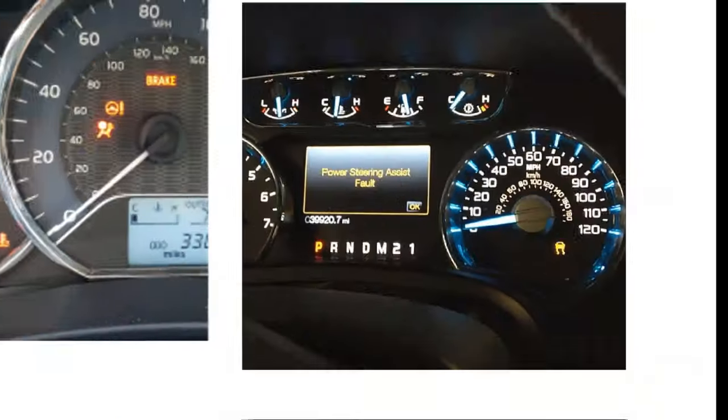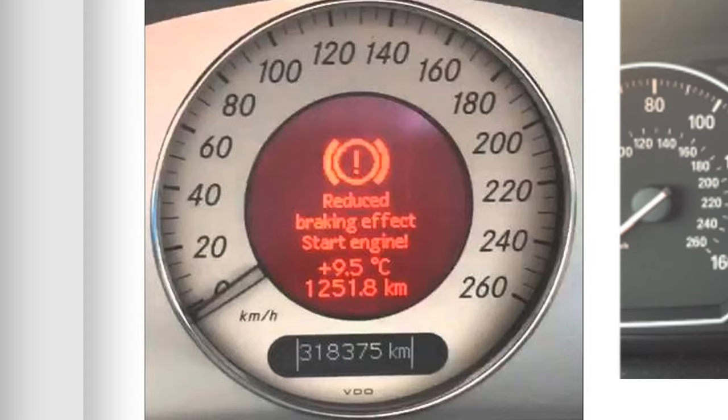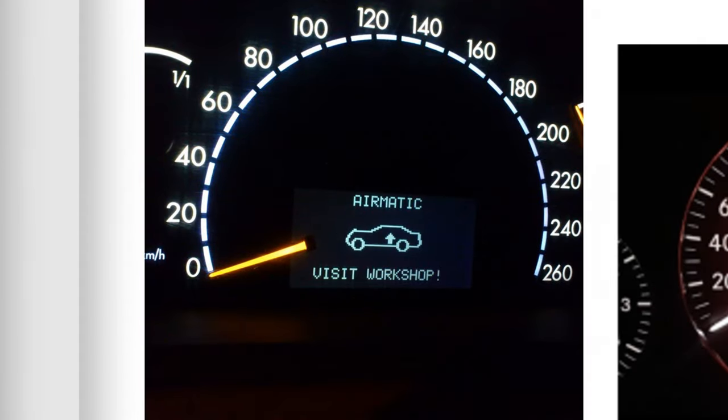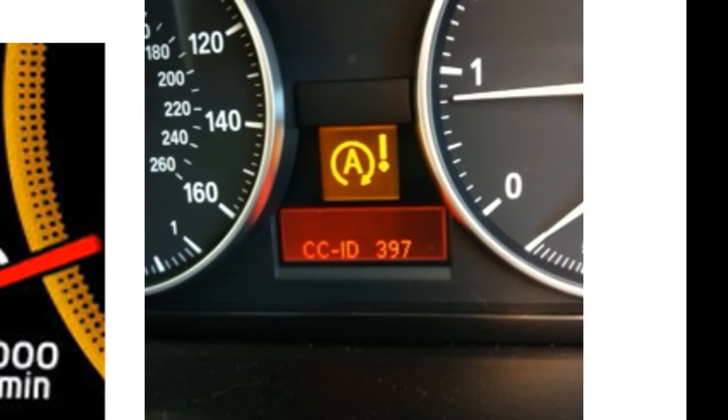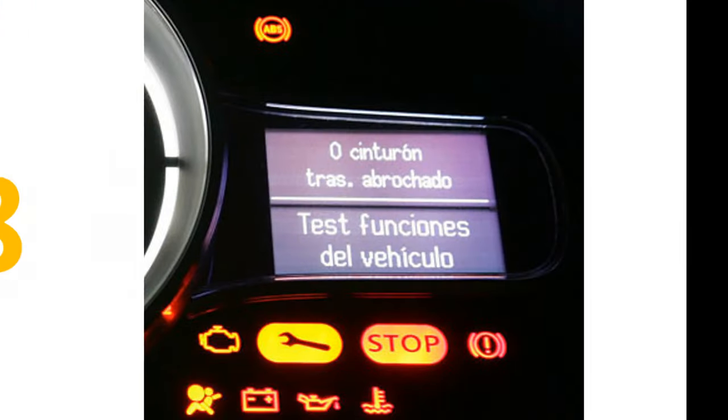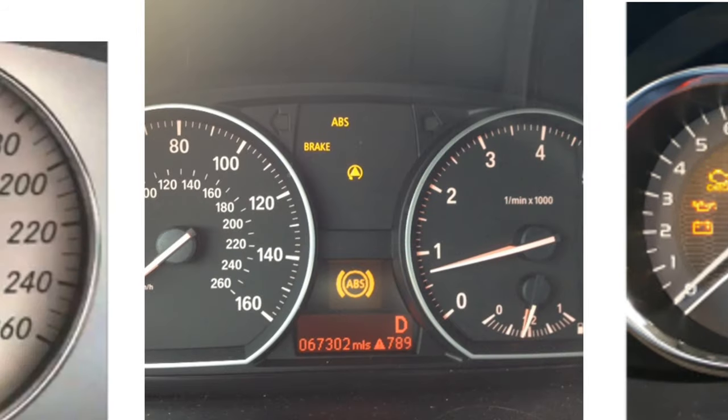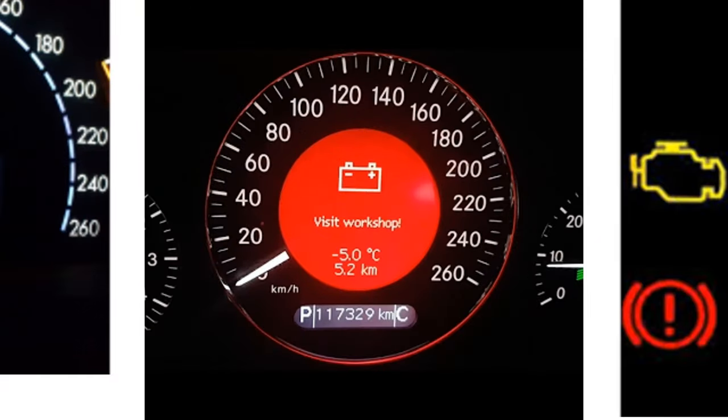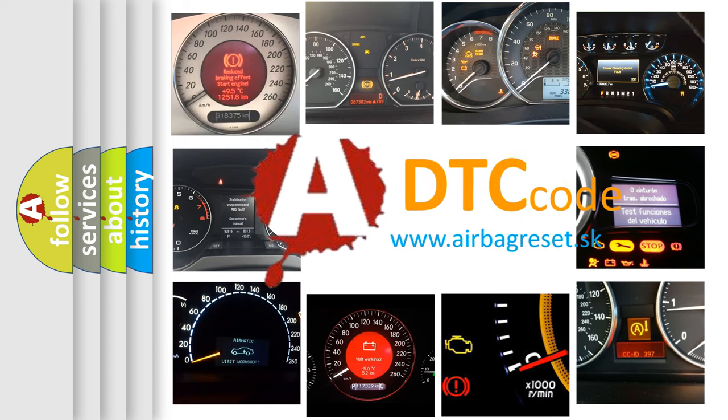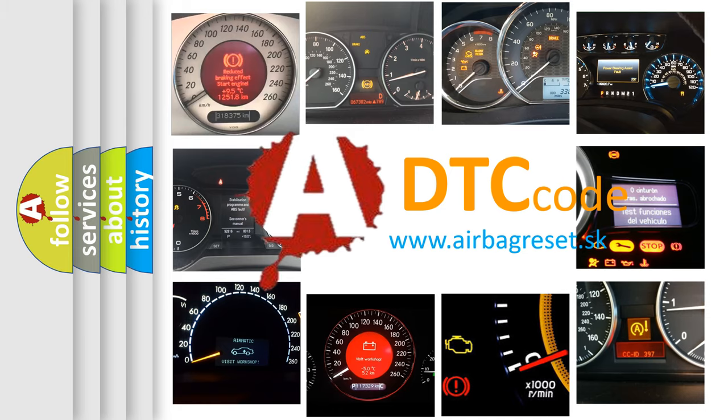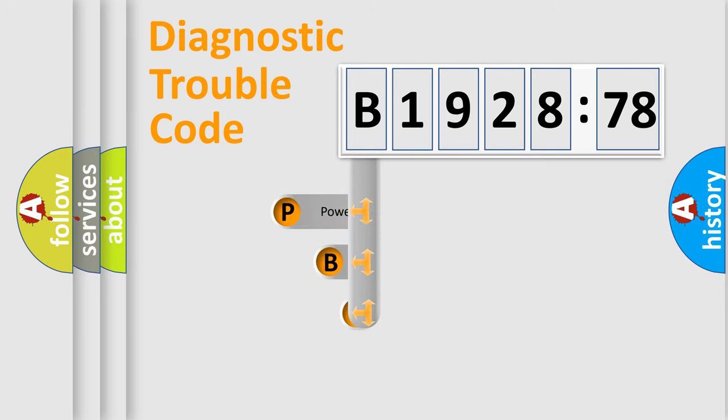Welcome to this video. Are you interested in why your vehicle diagnosis displays B192878? How is the error code interpreted by the vehicle? What does B192878 mean or how to correct this fault? Today we will find answers to these questions together.